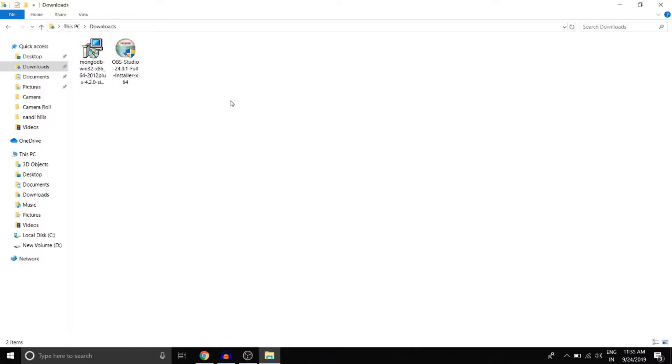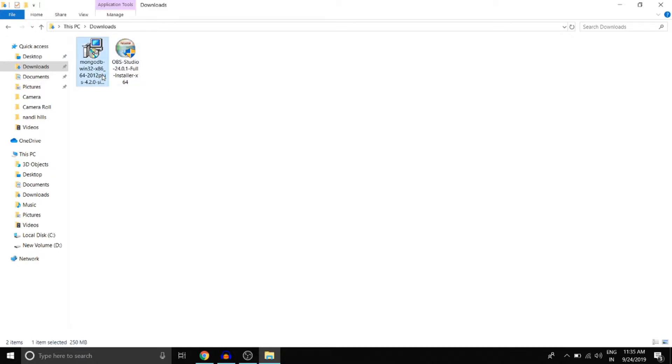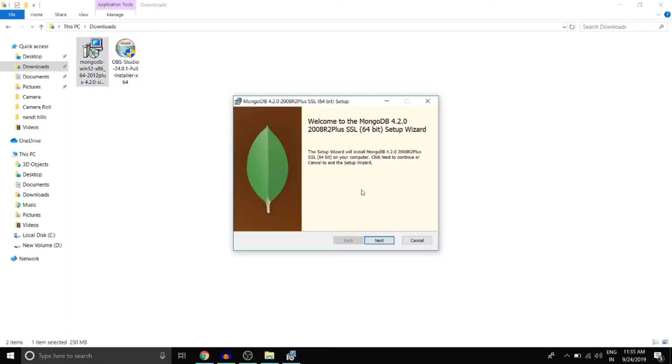The MSI file has been downloaded. Double click on it and run it. And by following this setup wizard, we will be able to install MongoDB.